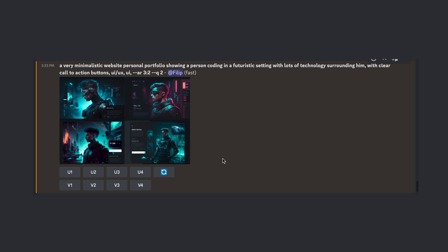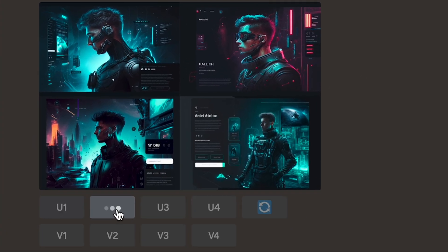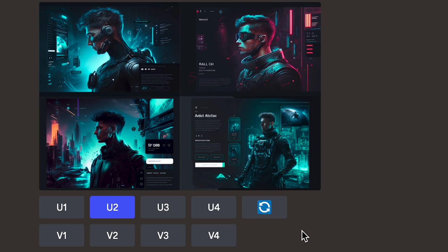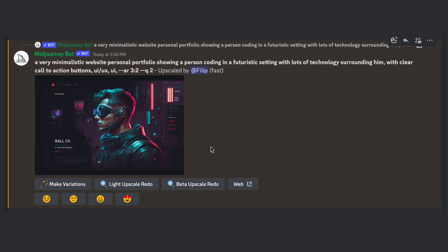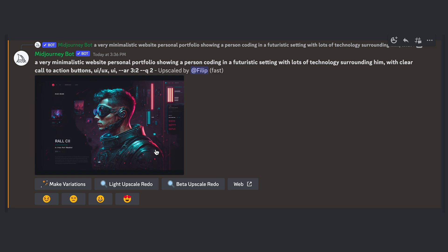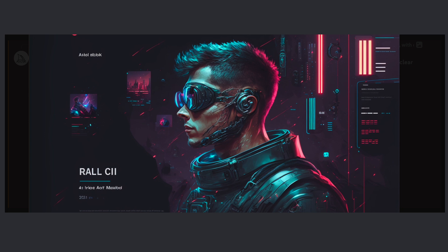With each image generation, you will get four propositions, which you can then upscale — in other words, make bigger and more detailed — or produce variations of that specific image. Once you upscale an image, you can also generate a beta upscale redo, which really adds detail and generates a high resolution image. So without any more waiting, you've got the tutorial, you know what to do. Now let's see an example of what prompts I provided and what kind of images I got back as a result.